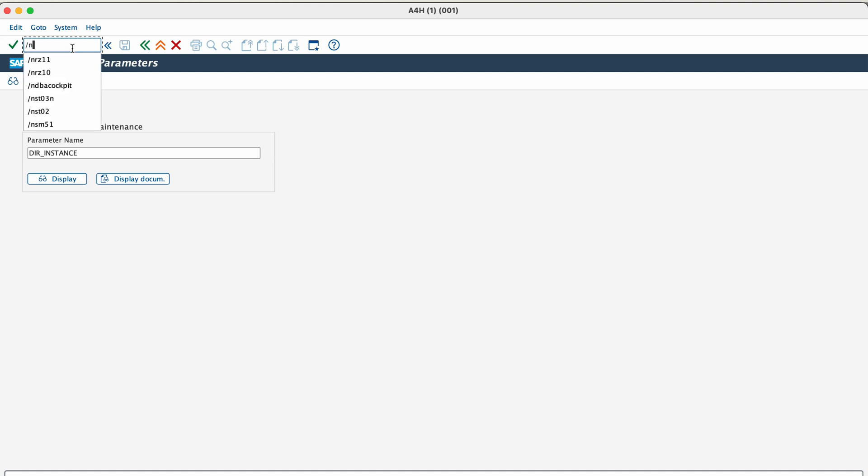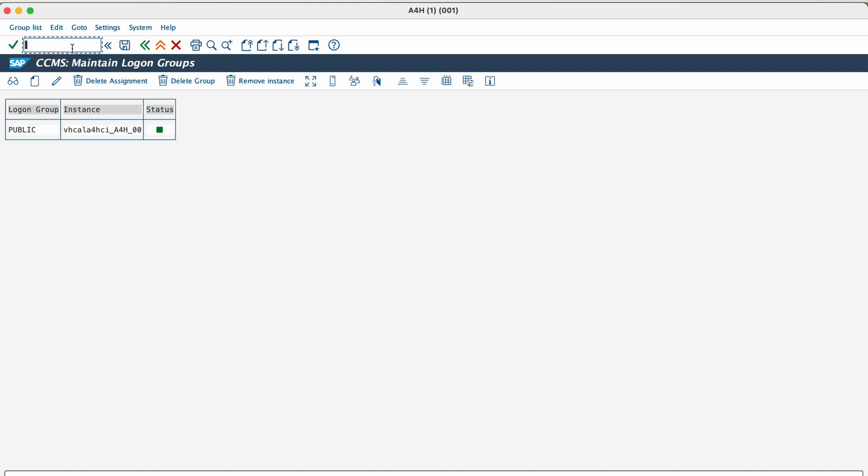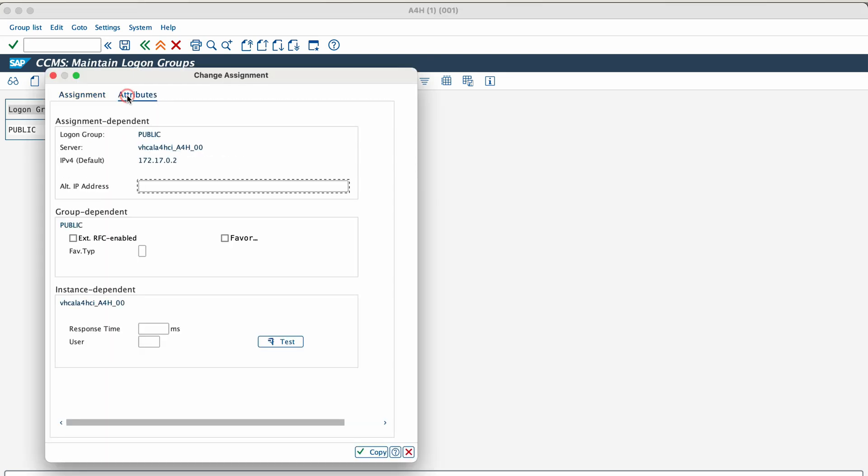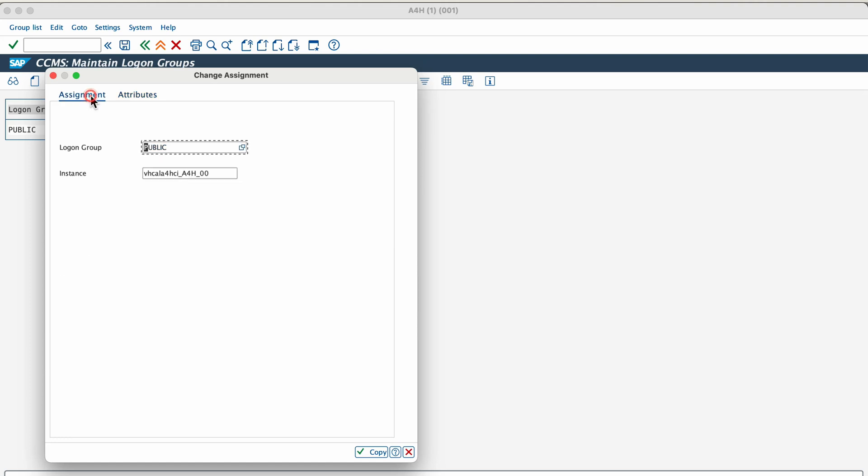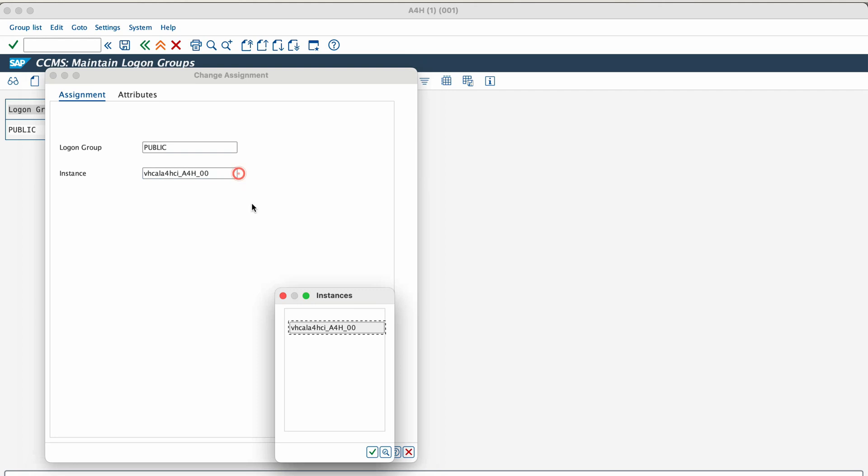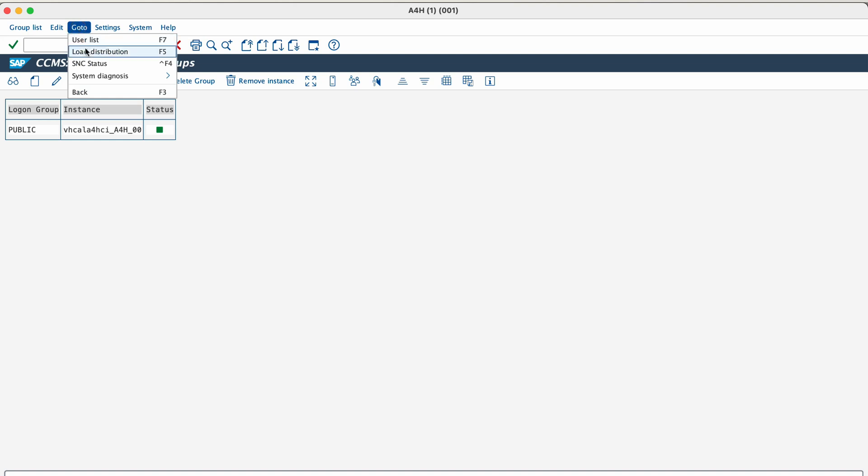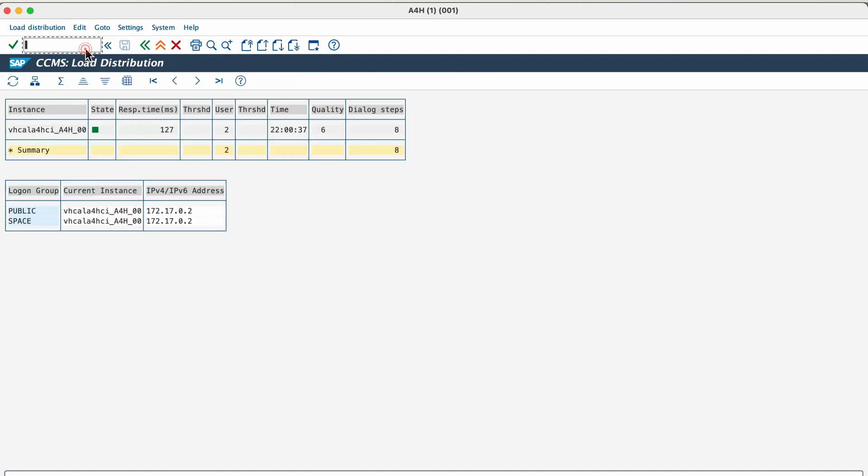The next transaction is SMLG. Transaction SMLG stands for configure logon groups. It allows you to manage settings for groups of application servers that users can connect to through SAP GUI or RFC calls. The main purpose of this transaction is to create and manage logon groups, configure load balancing, set server preferences, manage user access, and monitor performance.